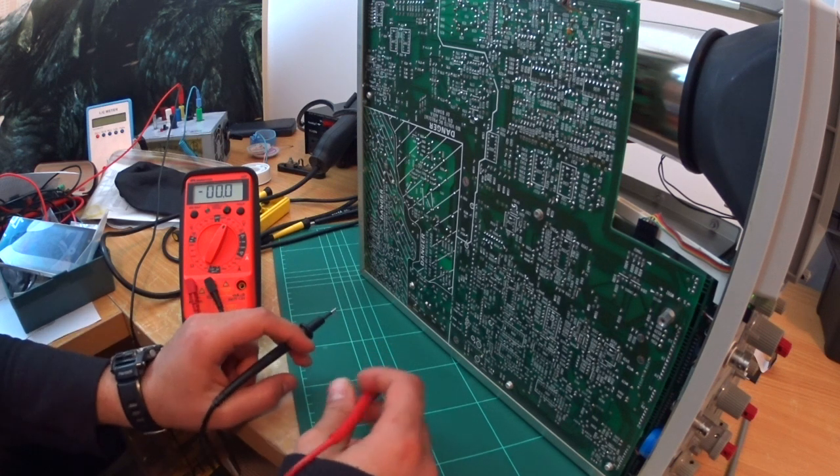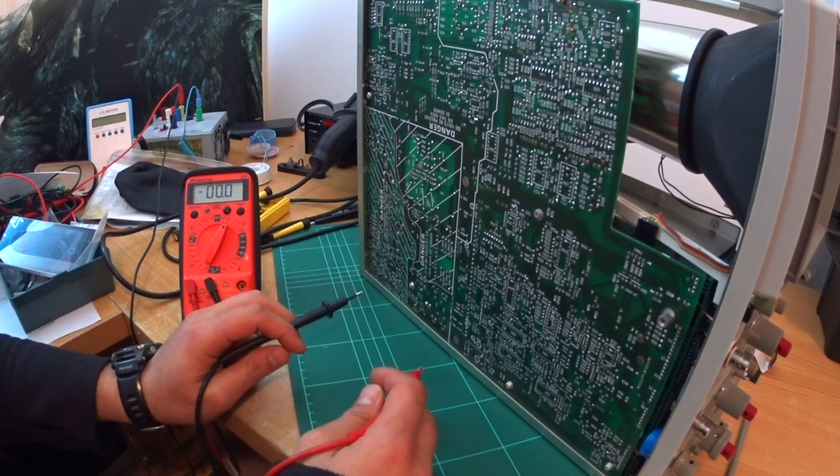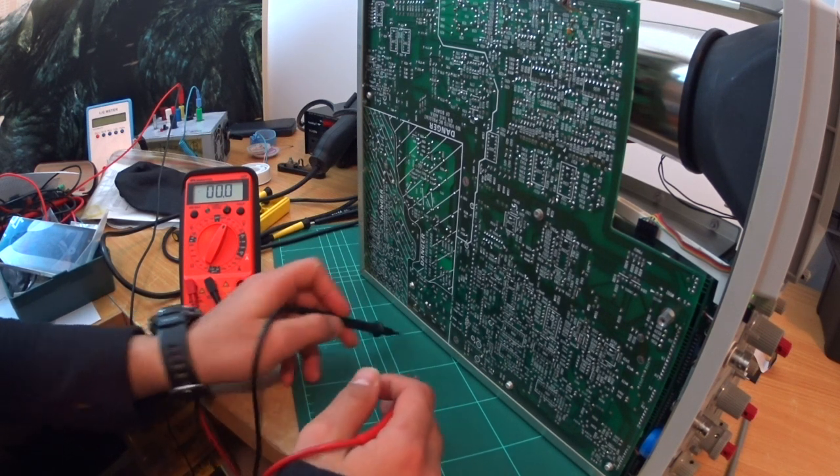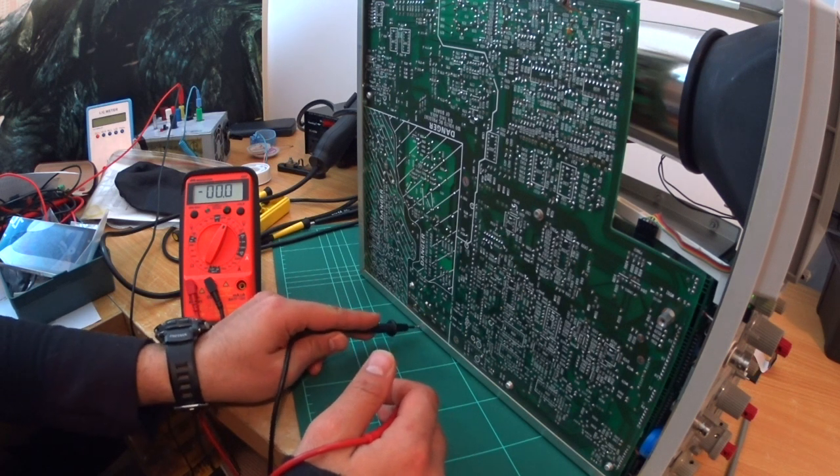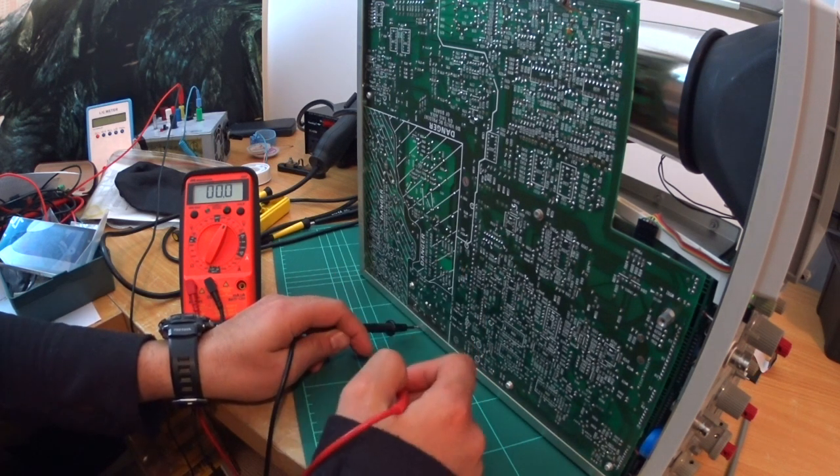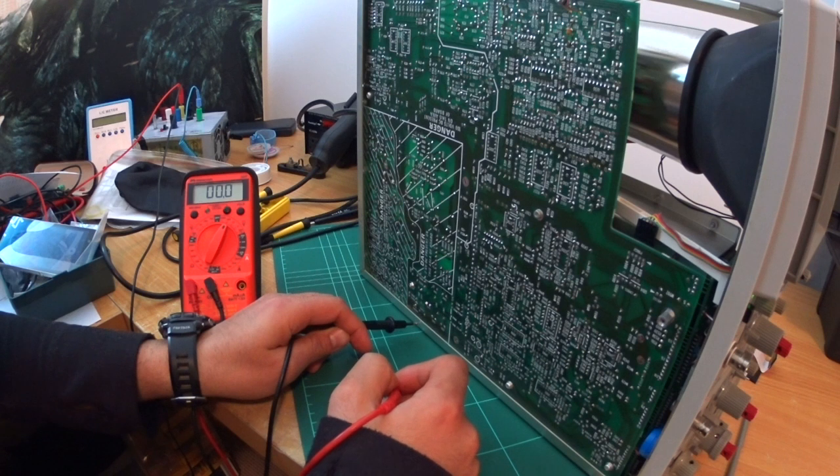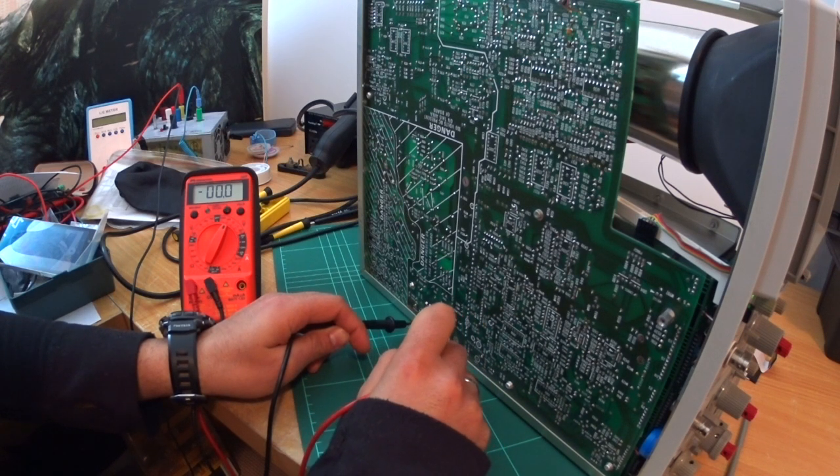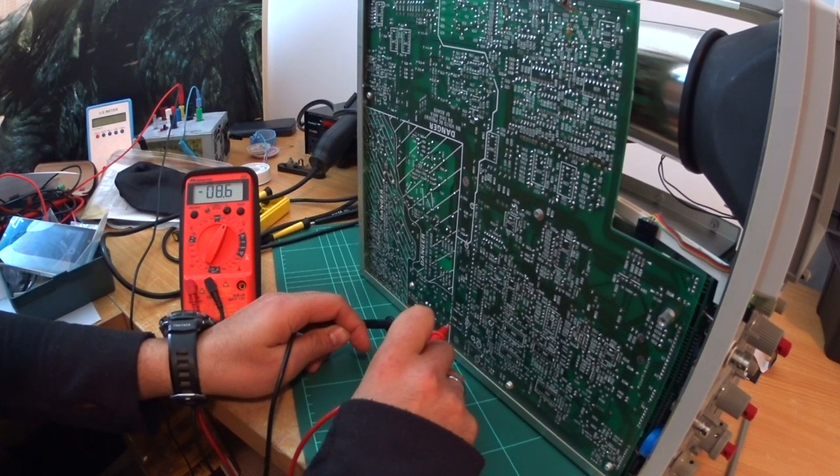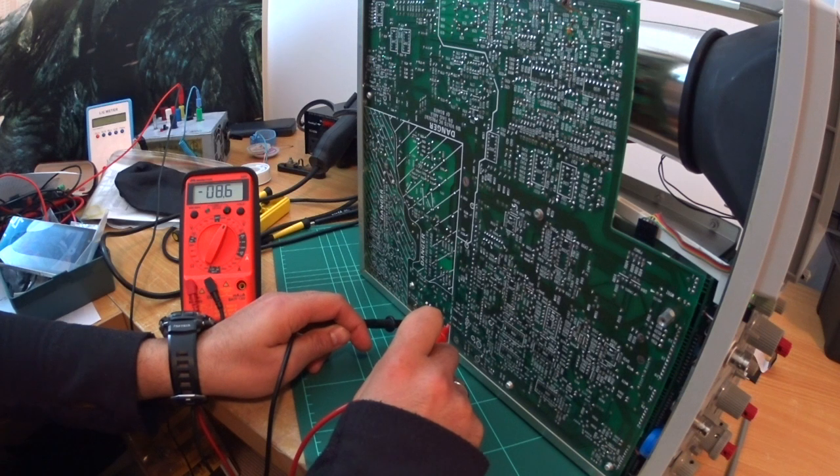So I'm measuring a few of these testing points. They're all referenced to ground or the body of this scope. So there is one, W961, which should be negative 8.6. It is spot on, negative.